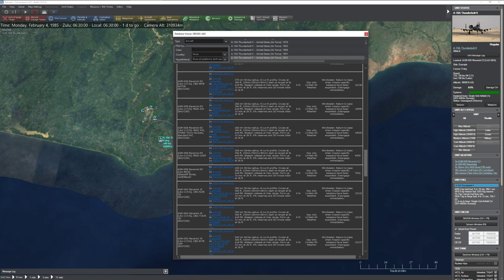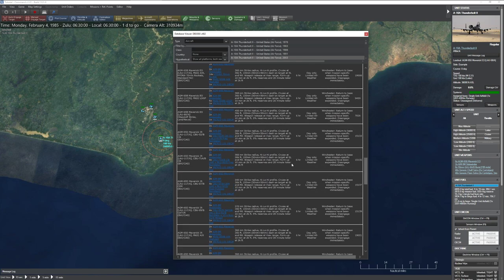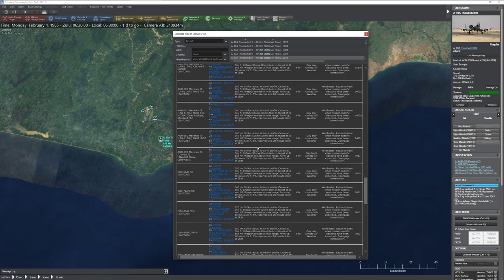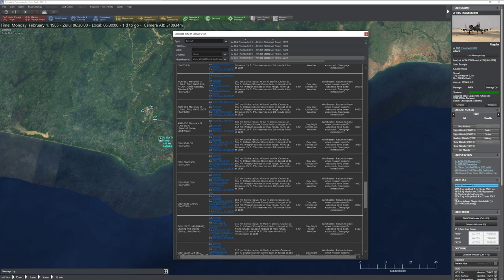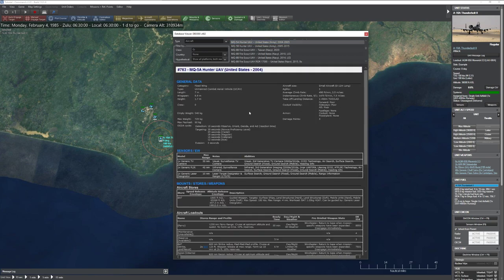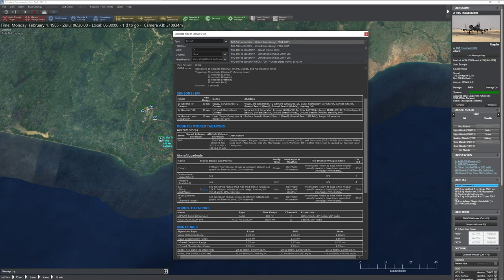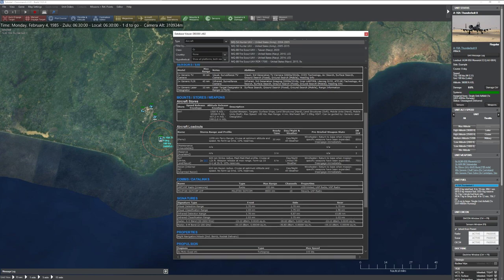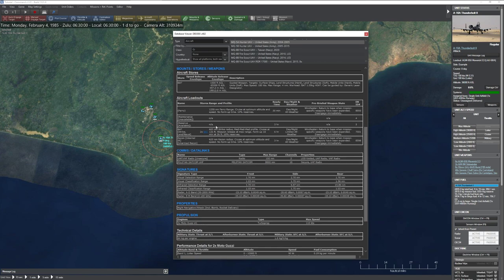Scrolling a little more, you get the individual loadouts. At the top is usually the ferry loadout, designed for maximum range. For an A-10, that's 2,500 miles with two extra fuel tanks. Loadouts tell you range, time to get ready, day/night/weather capability, and weapon state. Just because a loadout is listed doesn't mean you can use it — nuclear weapons or scenario designer restrictions may apply. For simpler aircraft like the Hunter UAV, the loadout is very minimal.